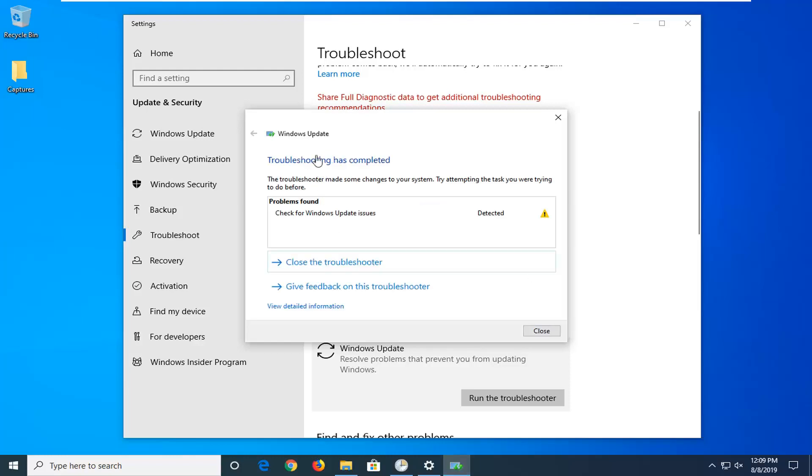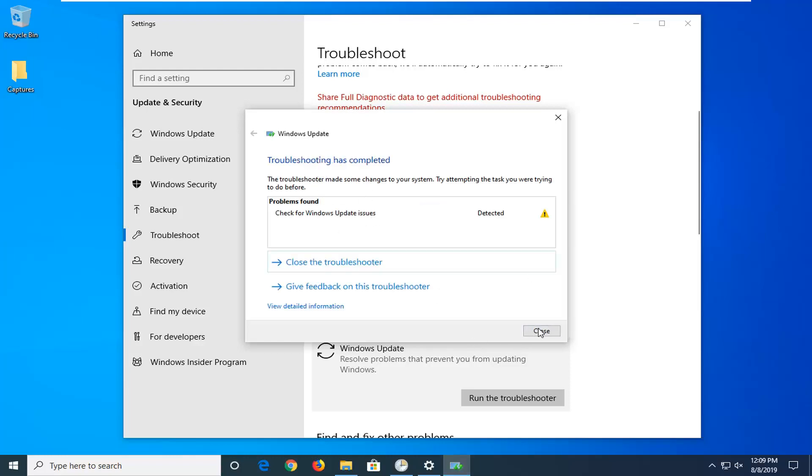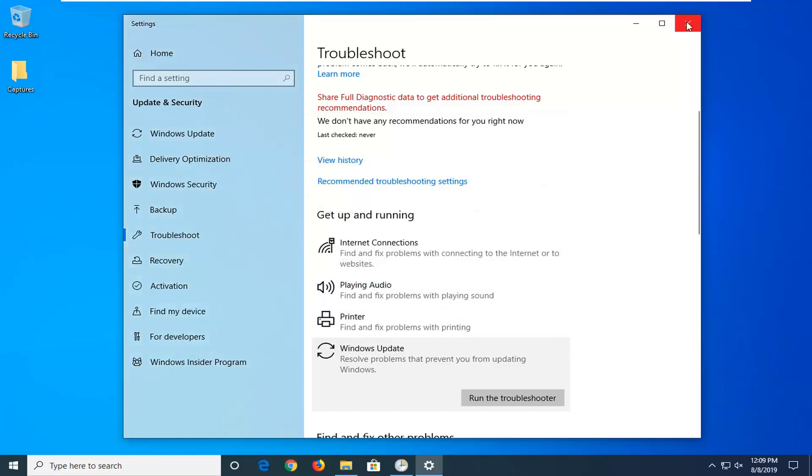So hopefully it would have been able to identify the issue here, so just click Close, restart your computer, and hopefully I would have been able to resolve the problem when you attempt to run Windows Update once again.